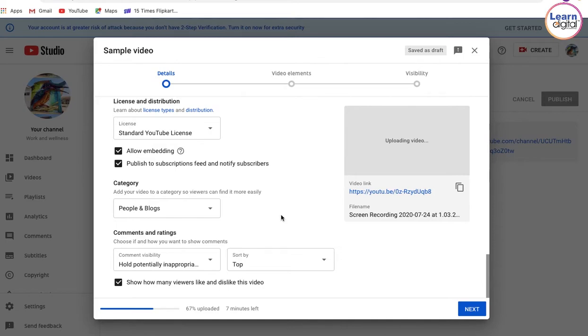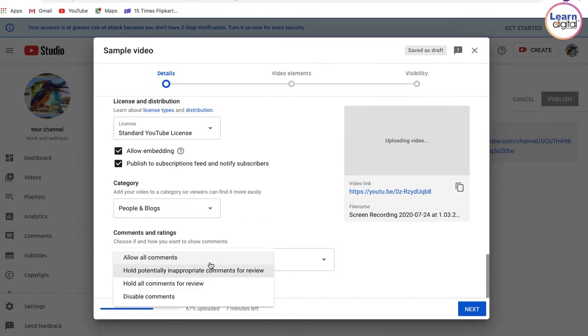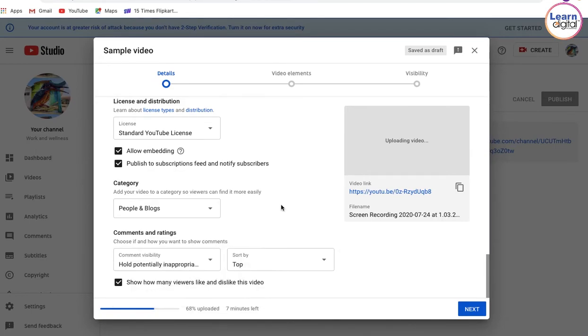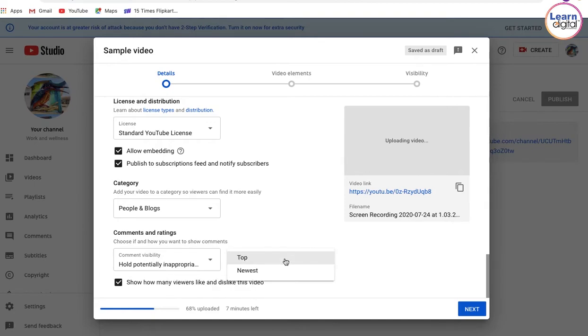Now, do you want the comments to be disabled, or do you want to hold the inappropriate comments? You can choose the right section from here and sort by which comment should come up on top—the most liked, reply to, or the newest comment on top.